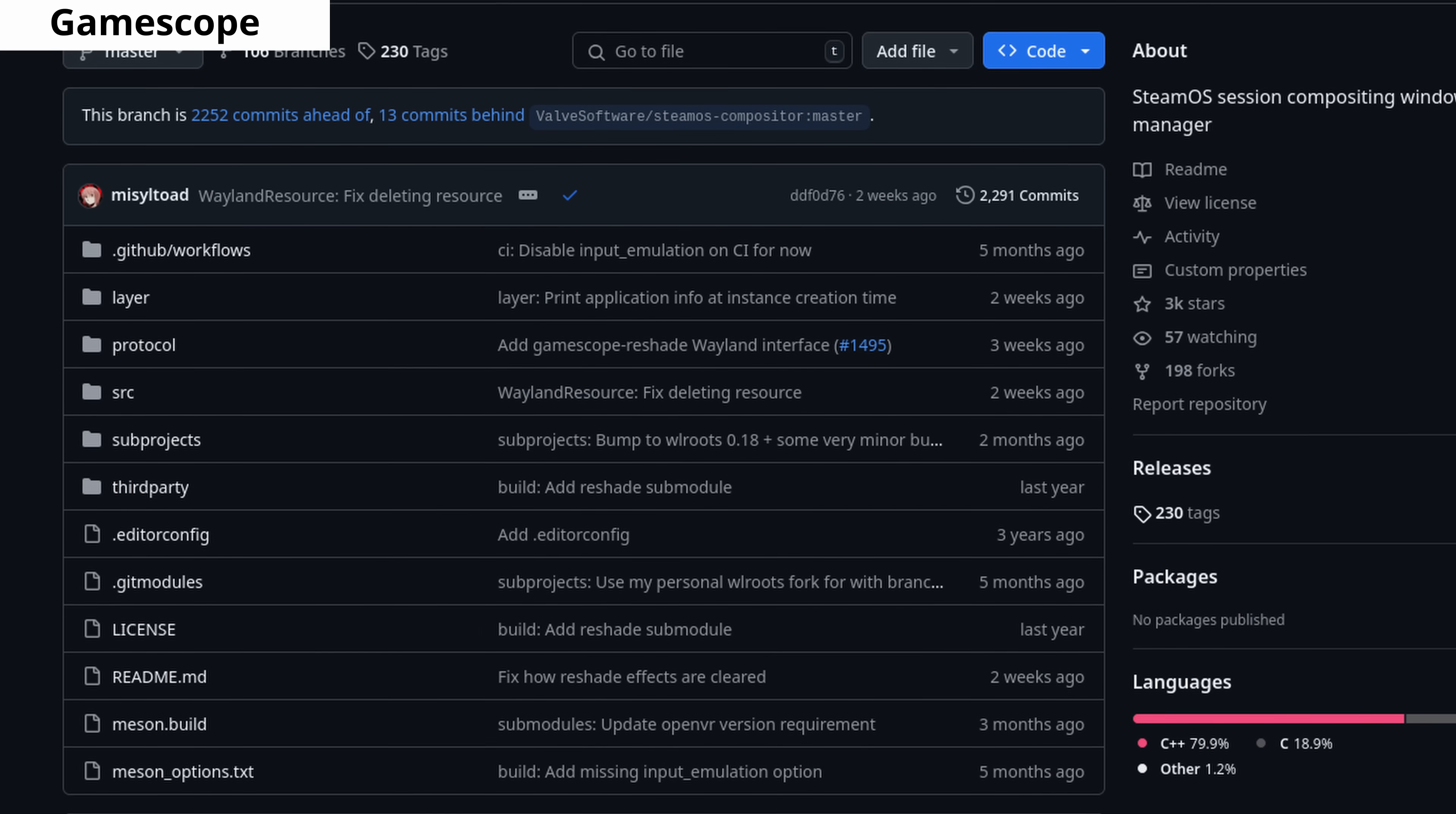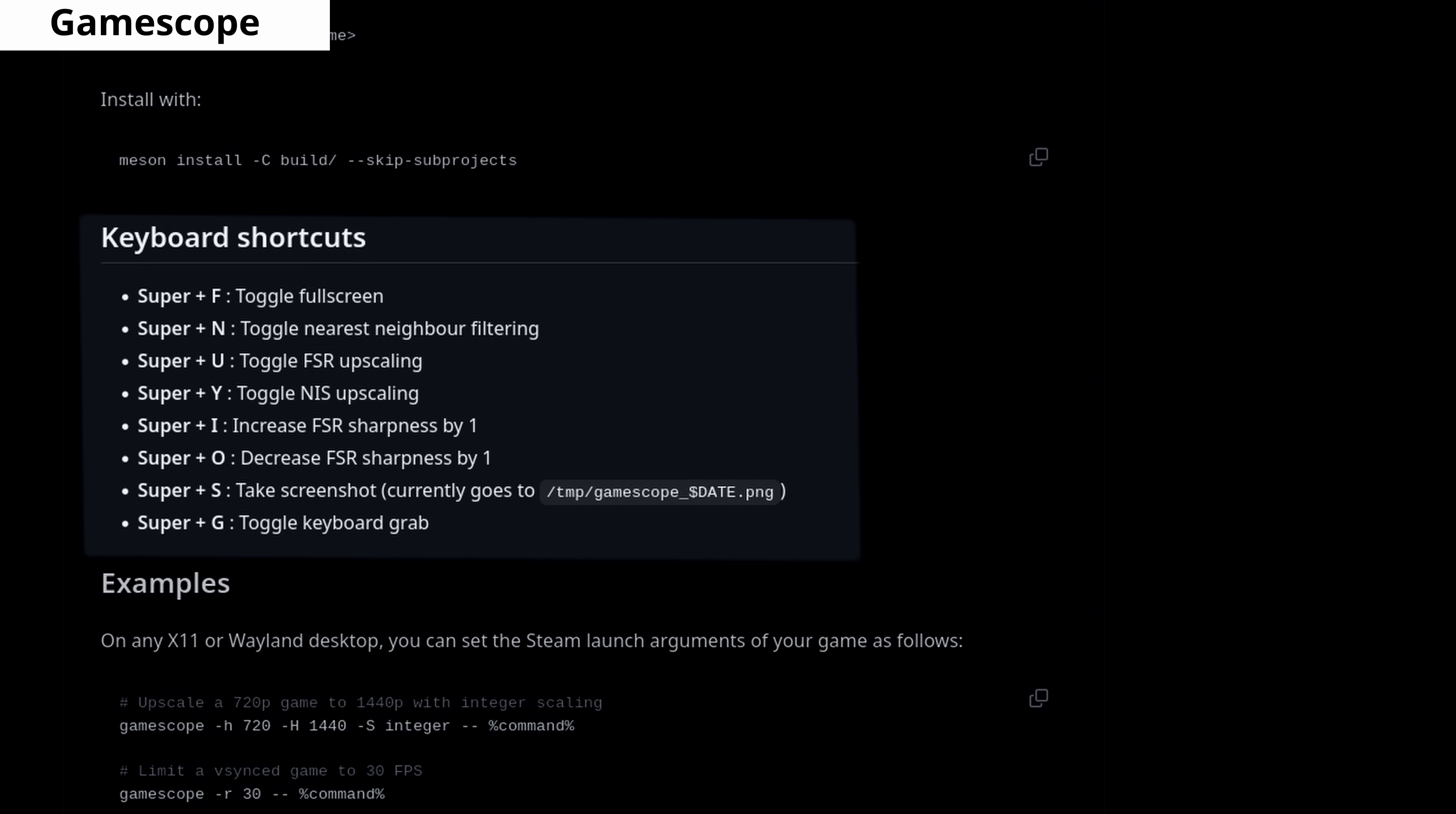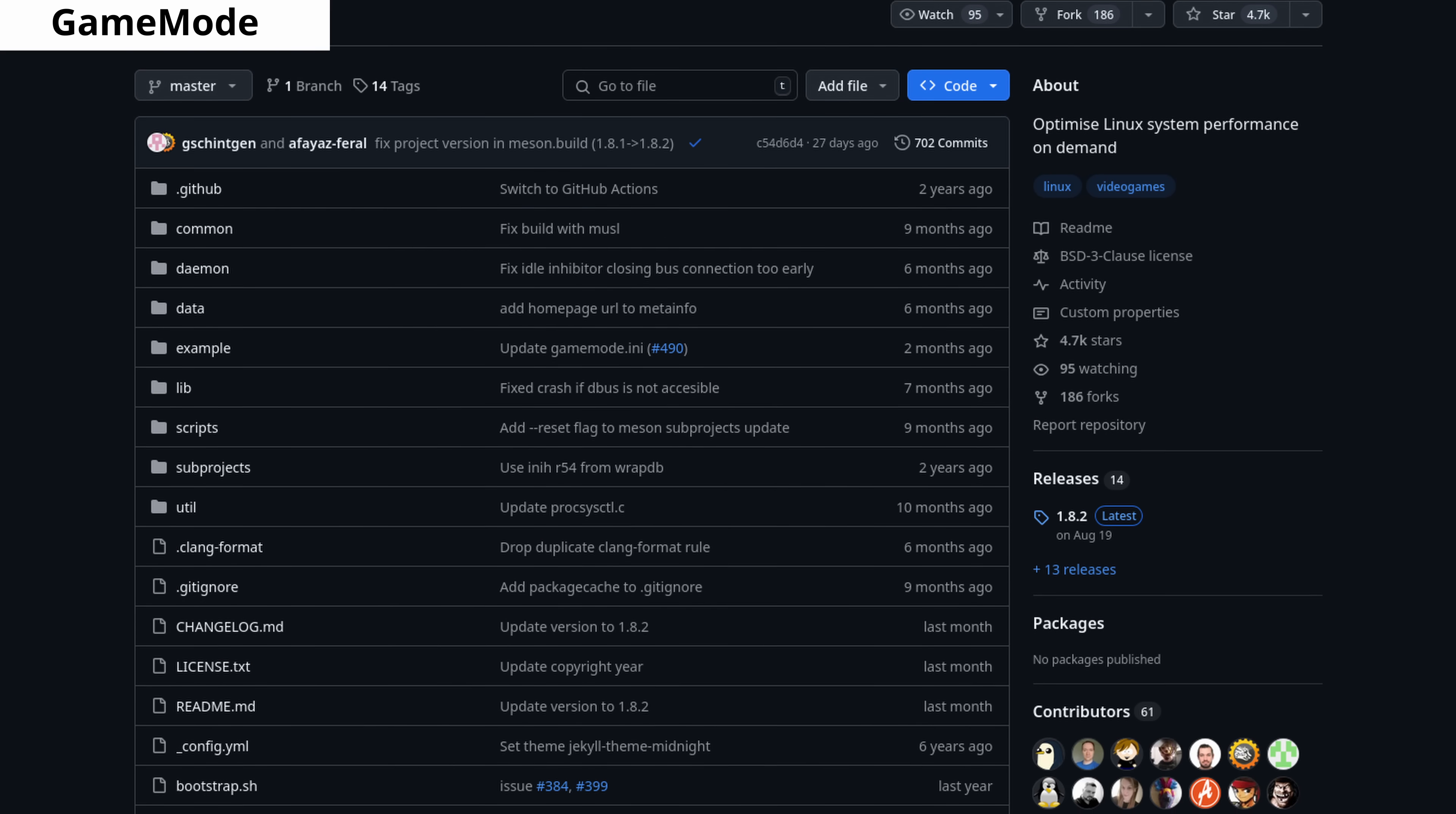GameScope is a compositor developed by Valve. When you launch games through GameScope, you can adjust various parameters, making your games run smoother. This technology is also used in Steam Deck. GameMode allows you to prioritize processes for gaming. However, if you're already using Ananicy CPP that we just mentioned, you don't need to use GameMode simultaneously because Ananicy is already doing its prioritizing.